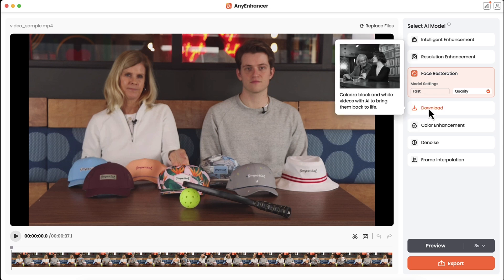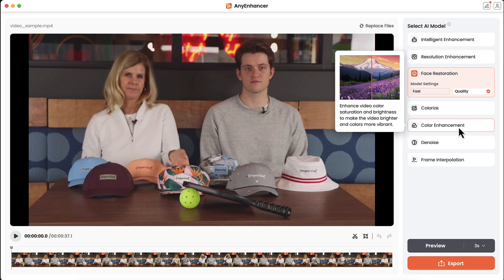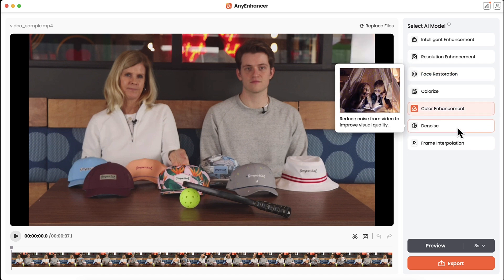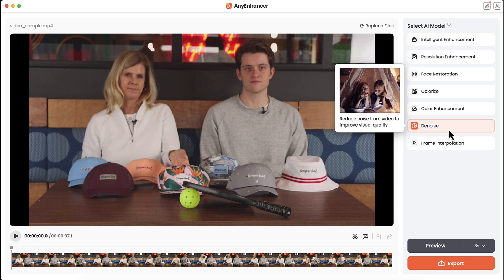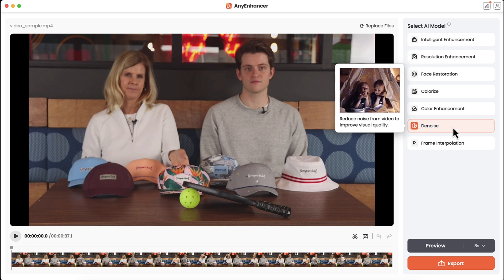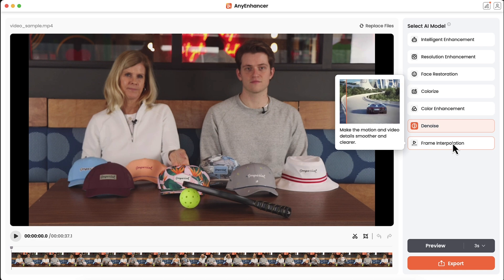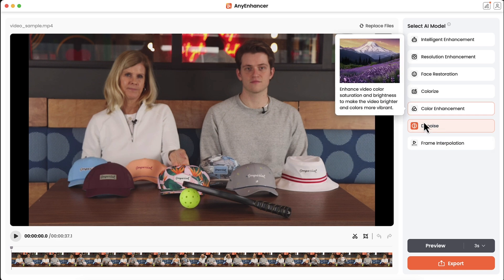If this video was black and white and I wanted to colorize it, I could use this setting. If I needed to enhance the color, I could do that there. If the video had a little bit of static and I wanted to remove that noise, this is the tool I would select. And if there was a lot of motion and I wanted to make the video a little bit smoother, this is where that frame interpolation would come into play.